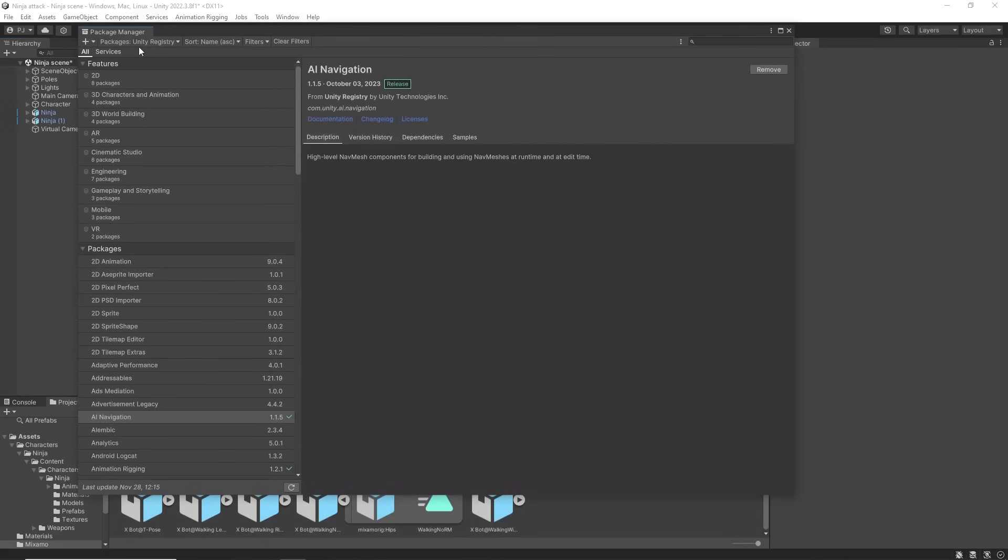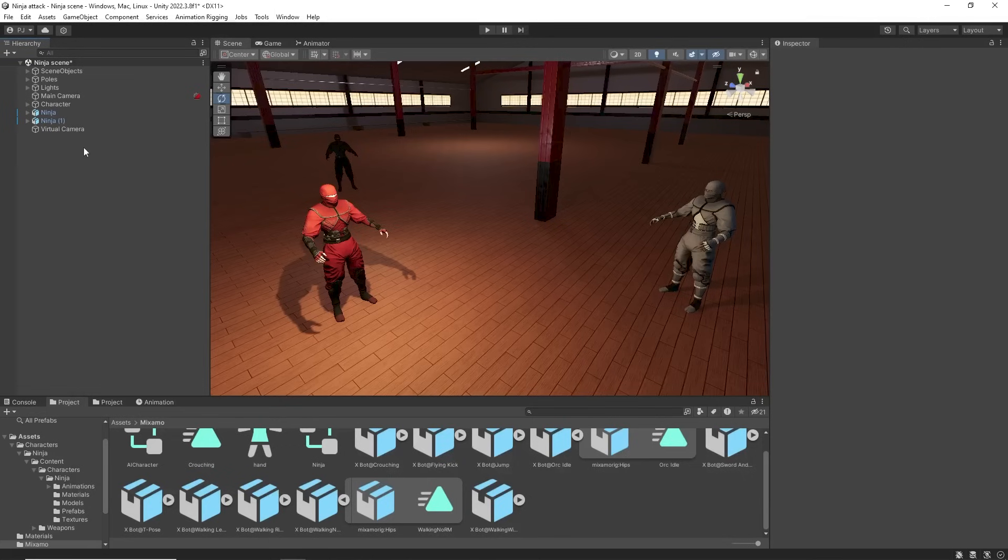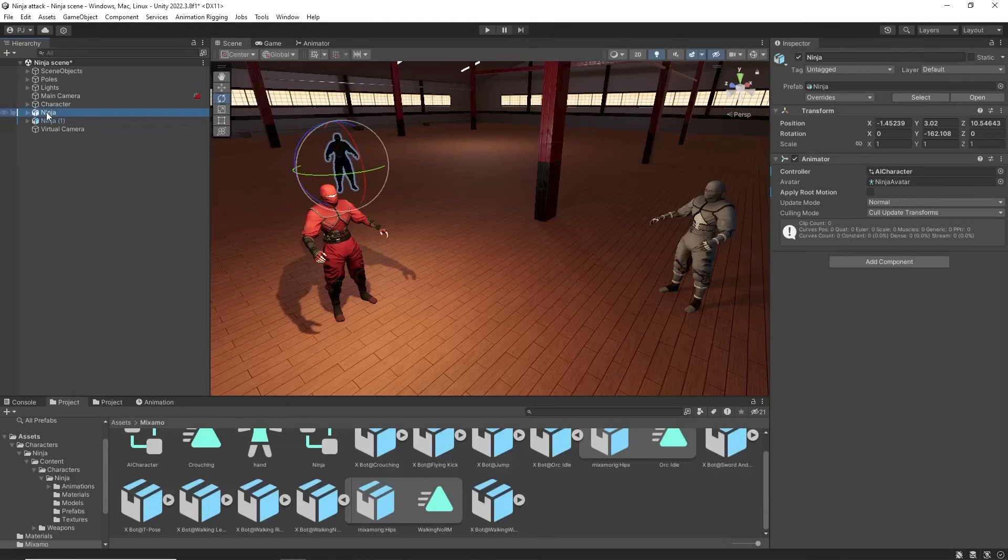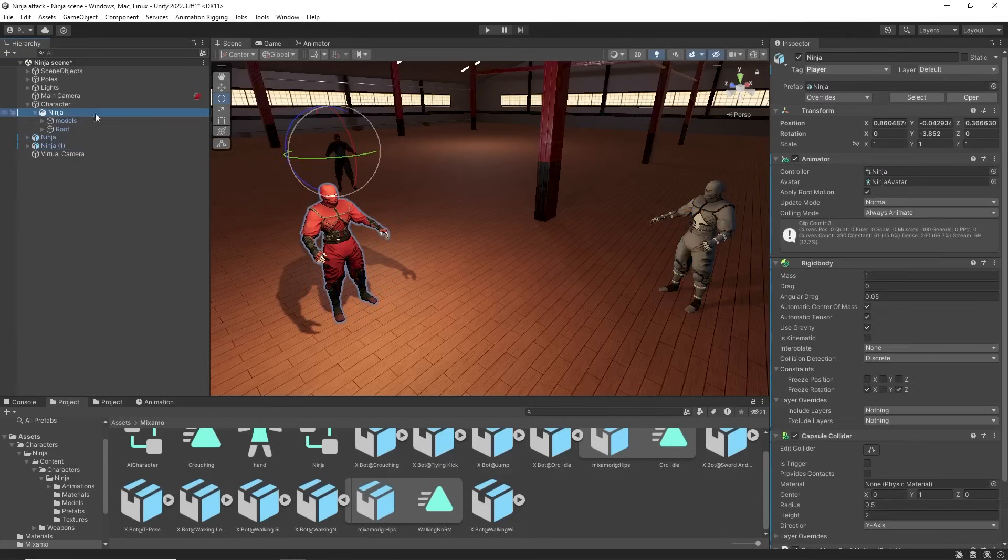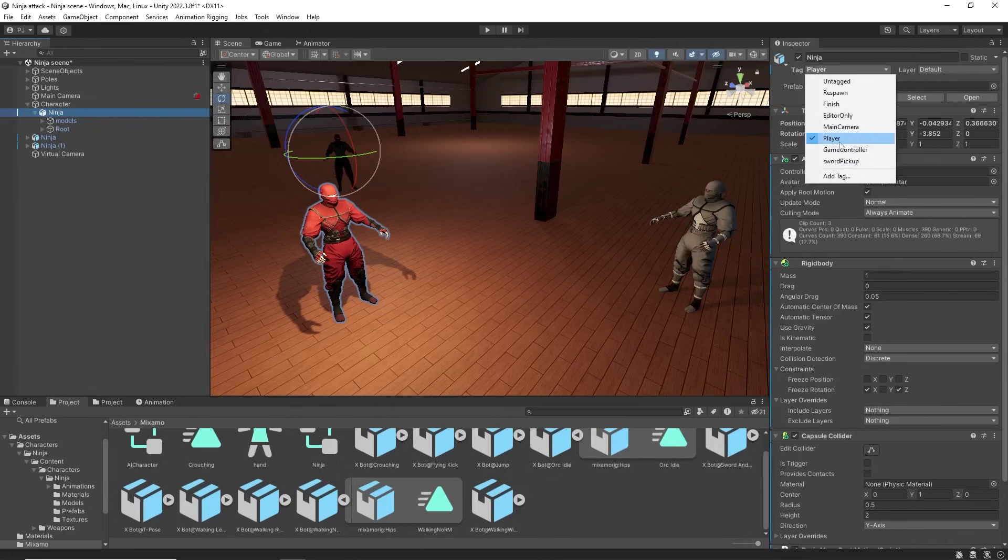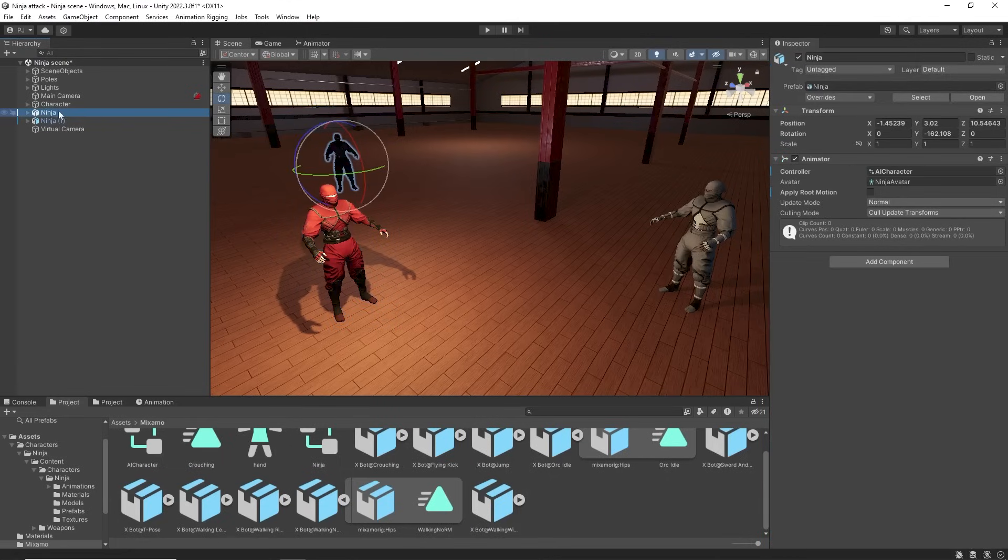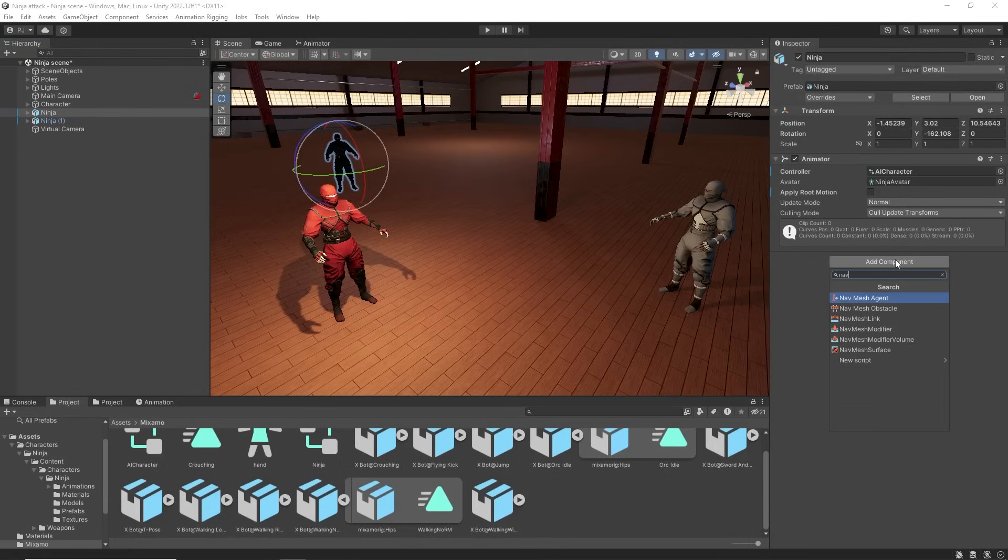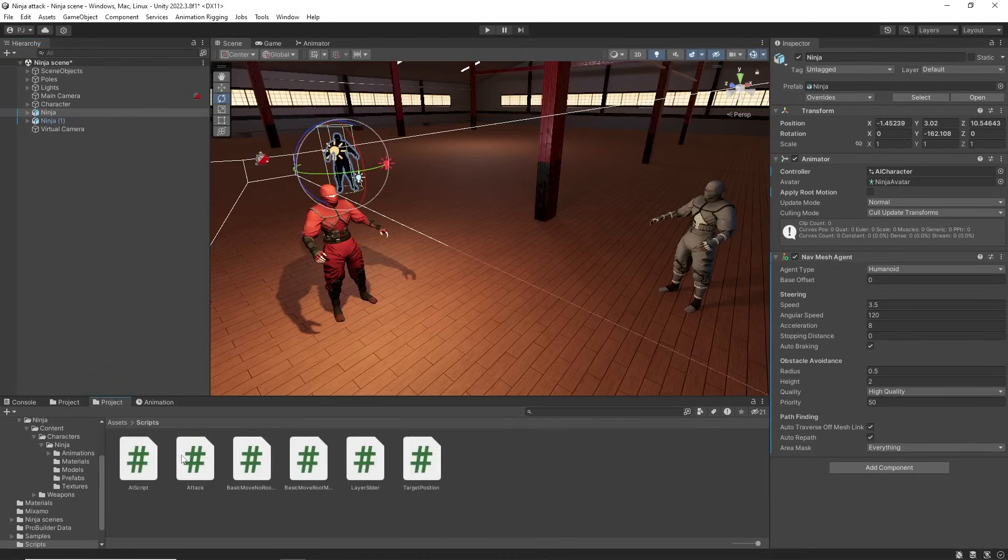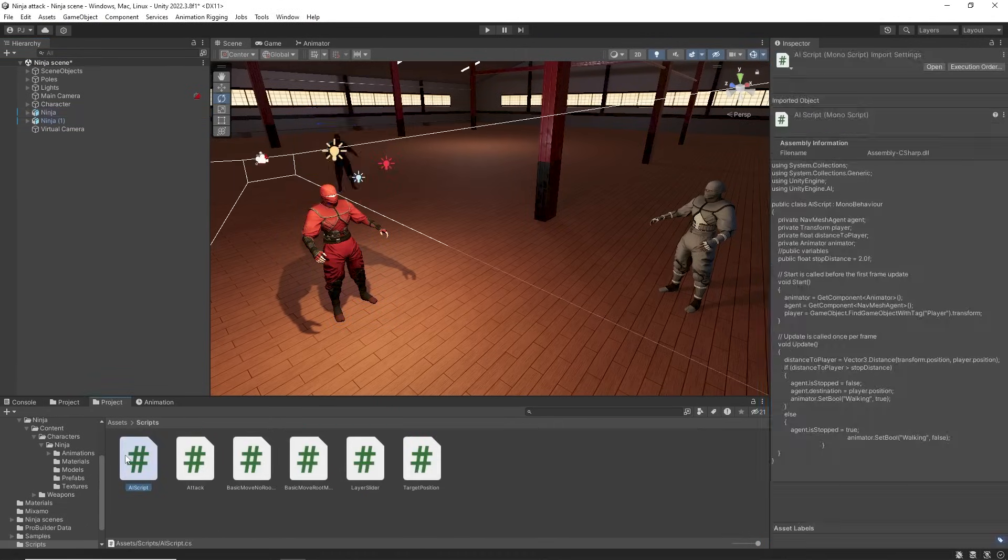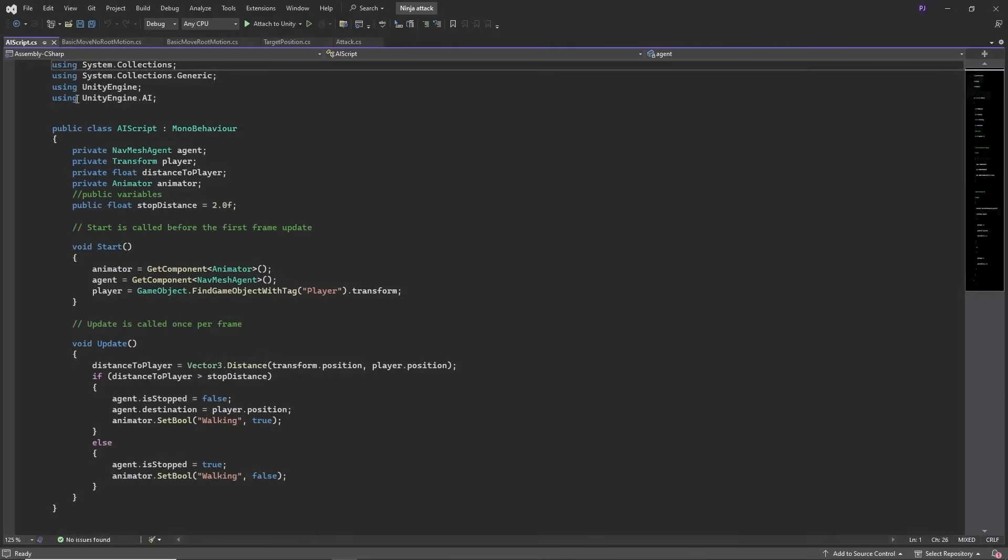In the package manager install AI navigation. I have two other ninja characters. Now my character is the player so I have tagged it as player. Add a nav mesh agent component to the two ninja characters. This will be controlled by an AI script.